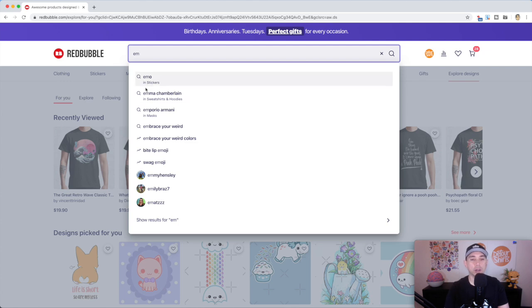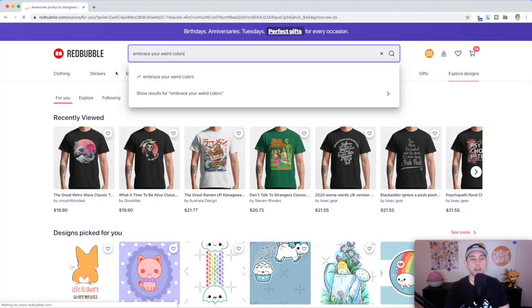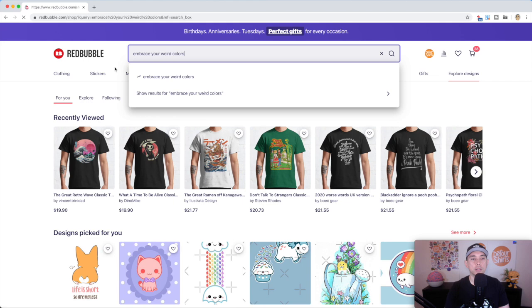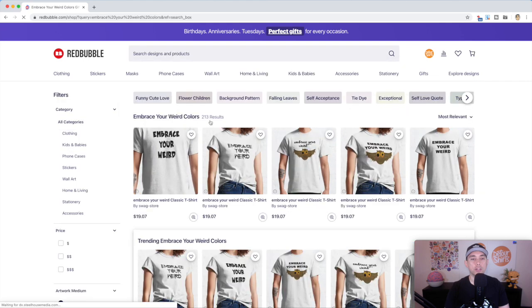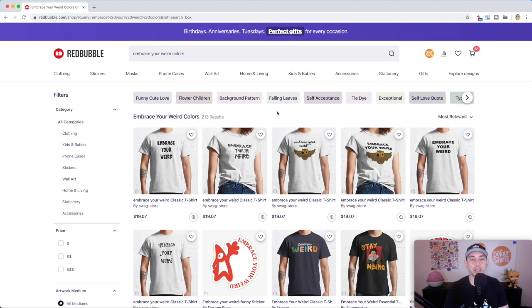Let's try one. I'll show you what I mean. Embrace your weird colors. You can see this is the trending right here. Let's see how it does. Takes a little while and you can see 213 results. That's a pretty good one. That would probably make it to my top 10.